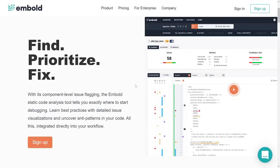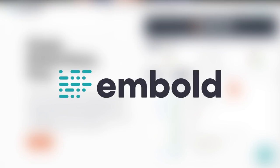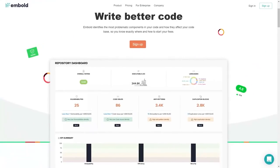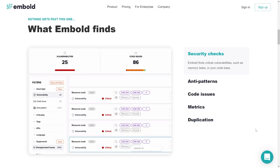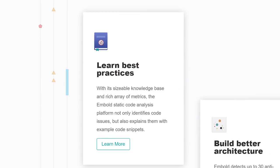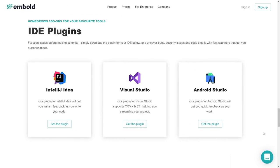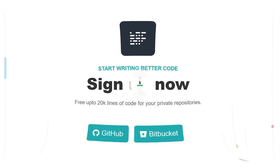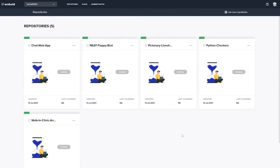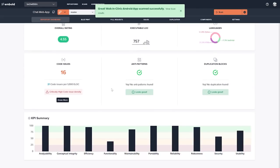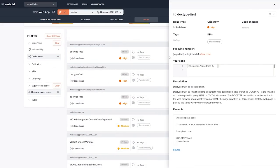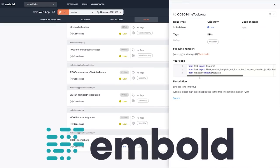One thing that you can use to help you fix and find bugs quickly is actually the sponsor of this video. I need to thank the sponsor, which is Embold. Embold provides a platform that performs static code analysis and helps you figure out where to start debugging. Embold not only helps you debug your code, but also helps you learn from your mistakes and discover anti-patterns in your work with its component-level issue flagging. Embold helps you learn best practices, build better architecture, and fix bugs faster. It's seamless to use and integrates directly into your workflow with tools like Git, Visual Studio, Jenkins, Bitbucket, and more. It even has IDE plugins for IntelliJ, Visual Studio, and Android Studio. The best part is that it's free and super easy to get started — just create an account, link some repositories, and watch Embold point out all the issues in your code. You can get started with Embold today for free by clicking the link in the description.